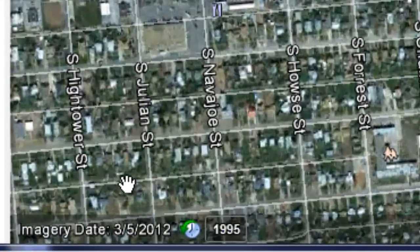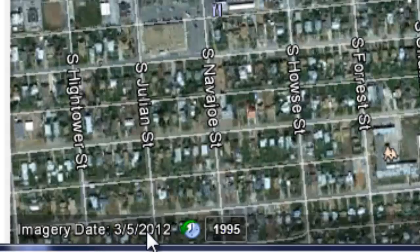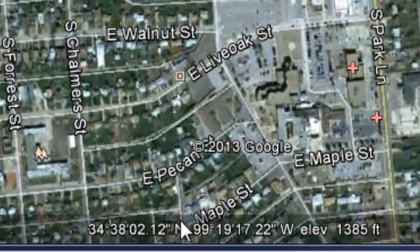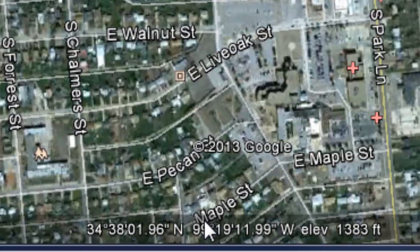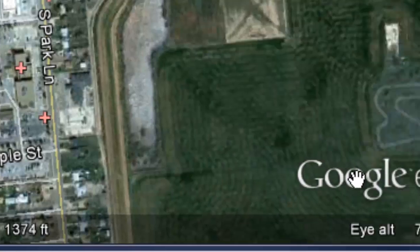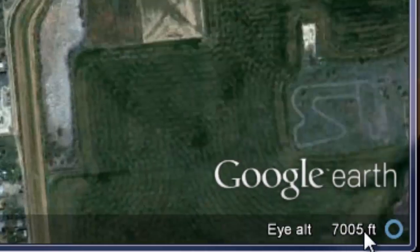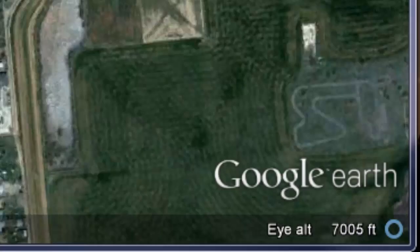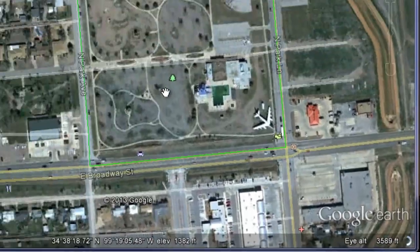On the bottom left hand side of the map it tells us that the image we're currently looking at was taken in March of 2012. We have the exact coordinates of where we're pointing on the map, including the elevation of that particular point on the Earth. And on the right hand side, depending on how far you're zoomed in, you can see your approximate height — at the moment we're 7,000 feet above this city.